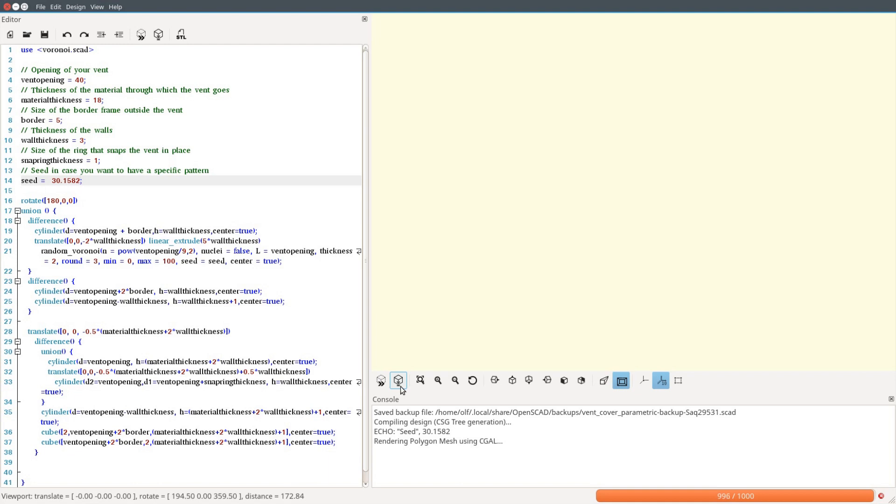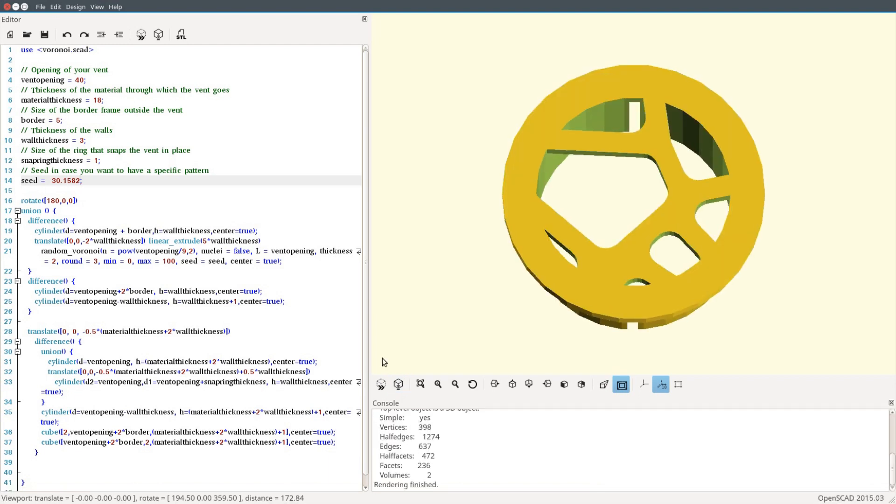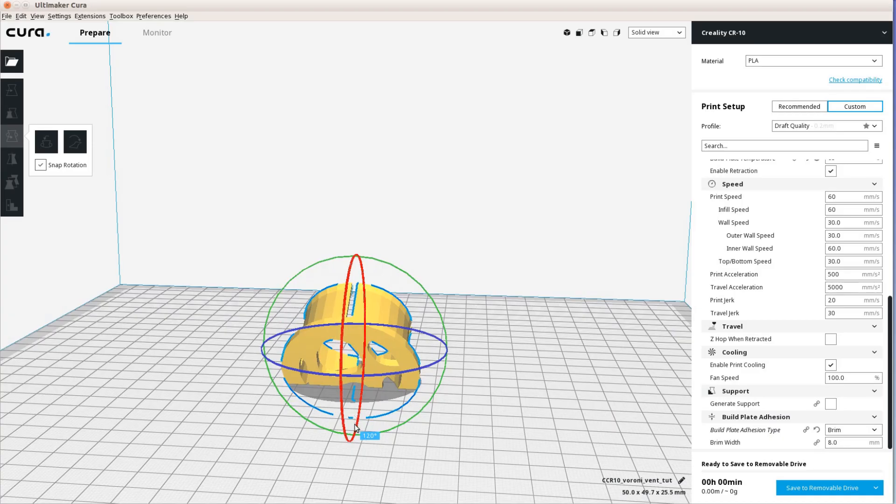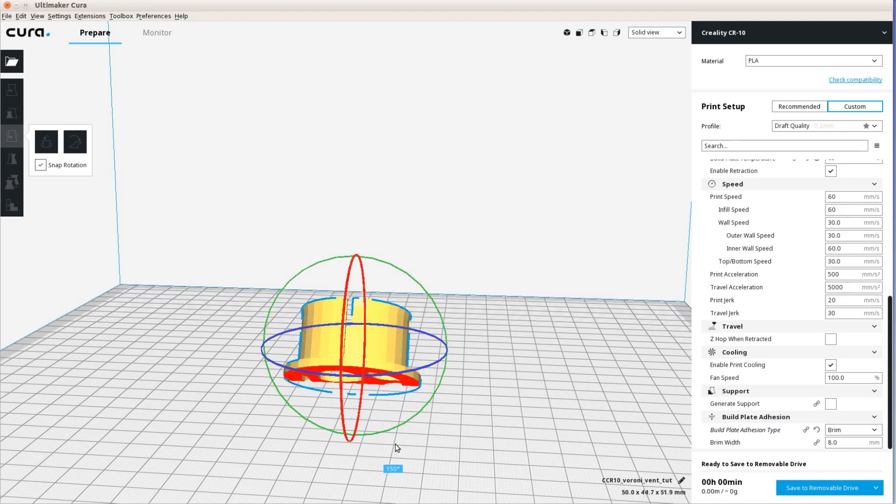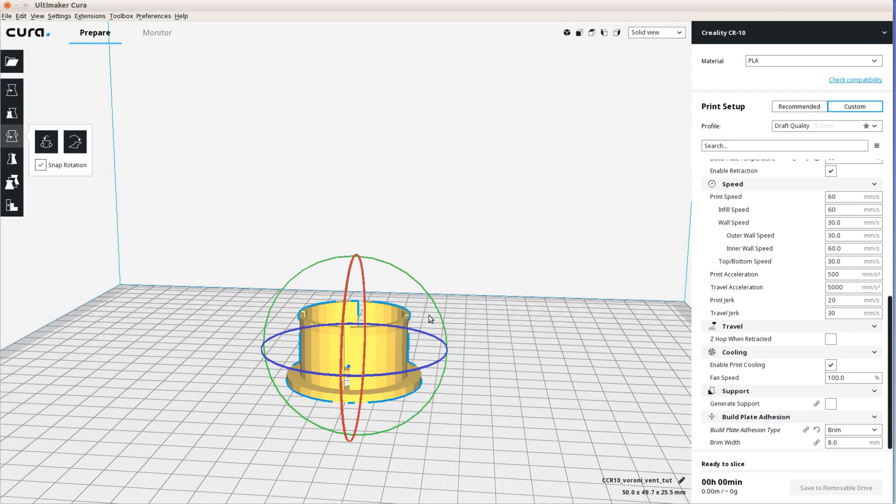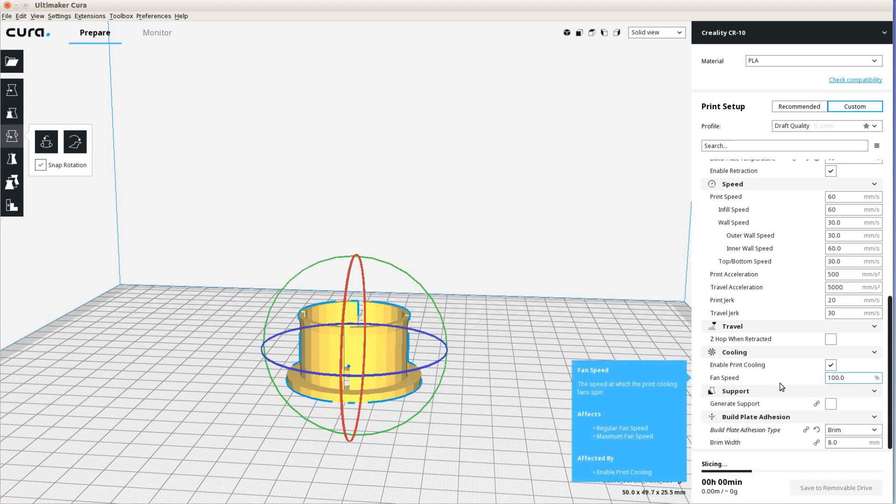Now click the hourglass icon to render the file and save it as an STL file. We use Cura to slice the model. If the model is oriented with the pattern on the build plate, no supports are needed.